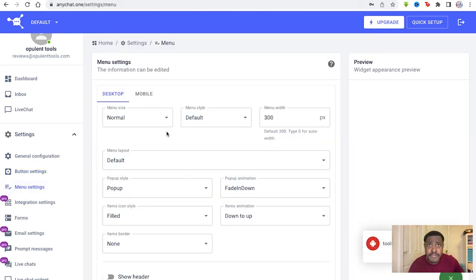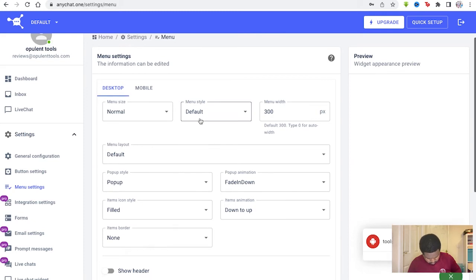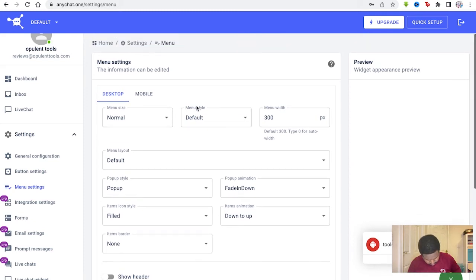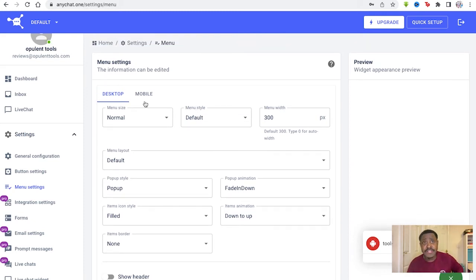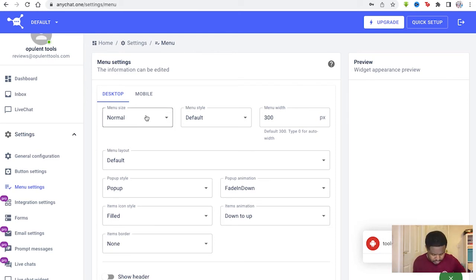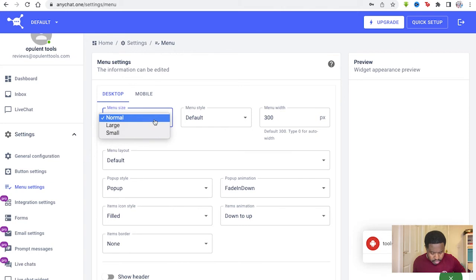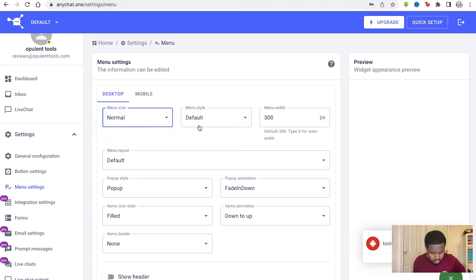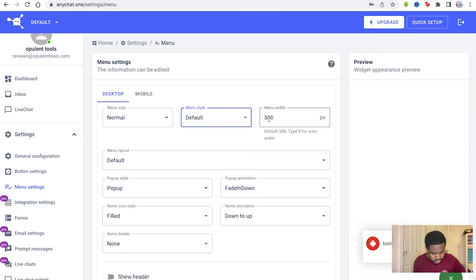You go on menu settings. Right here. So you can assign the desktop and the mobile view as well if you want to. So you've got like a normal or large, small, the default, or style one, the menu width, the layout.